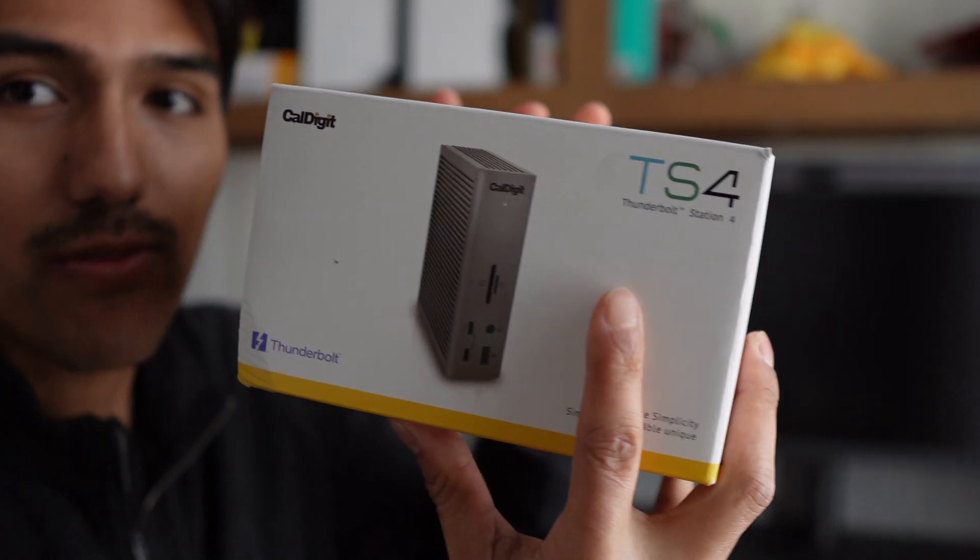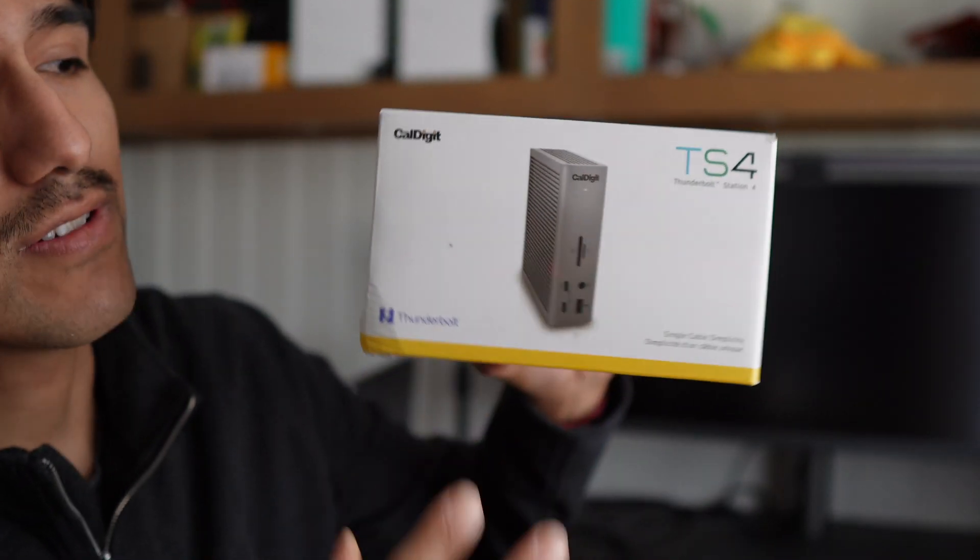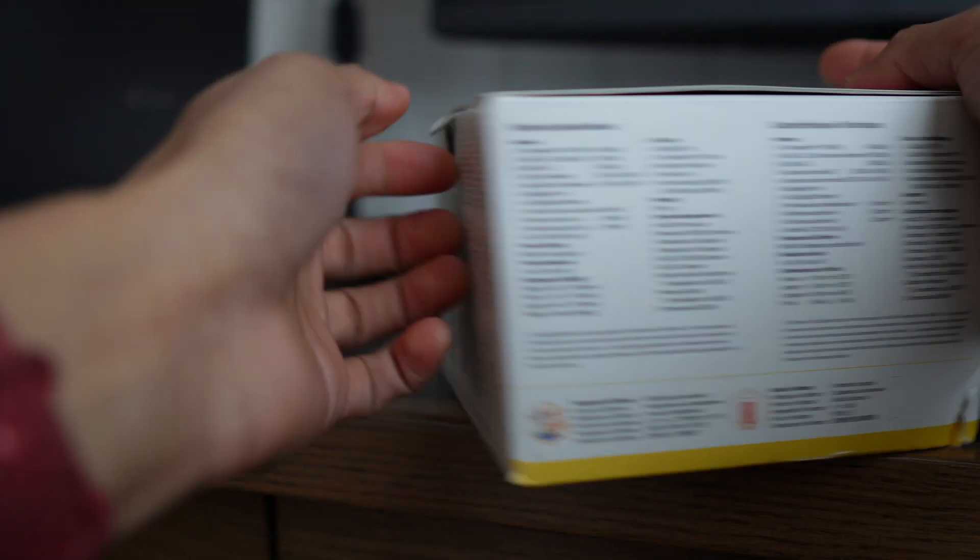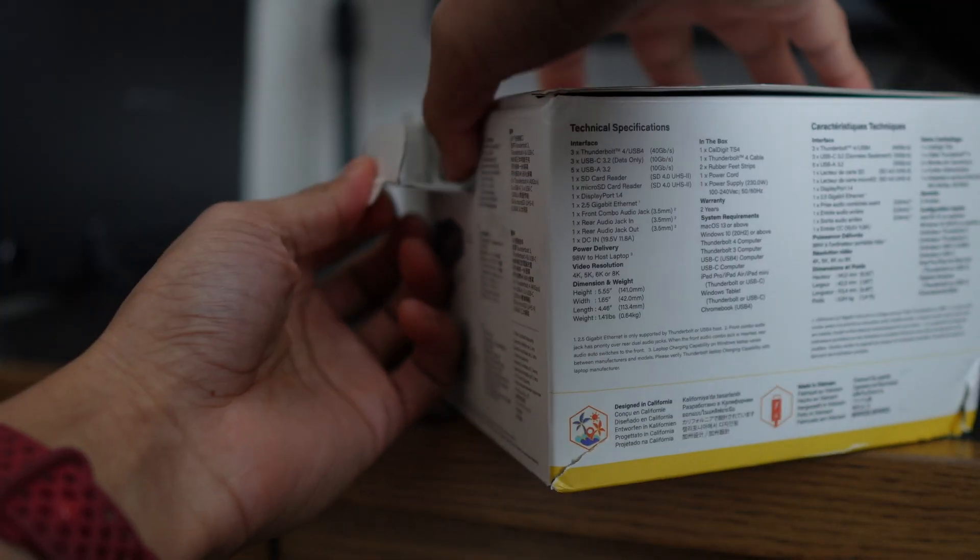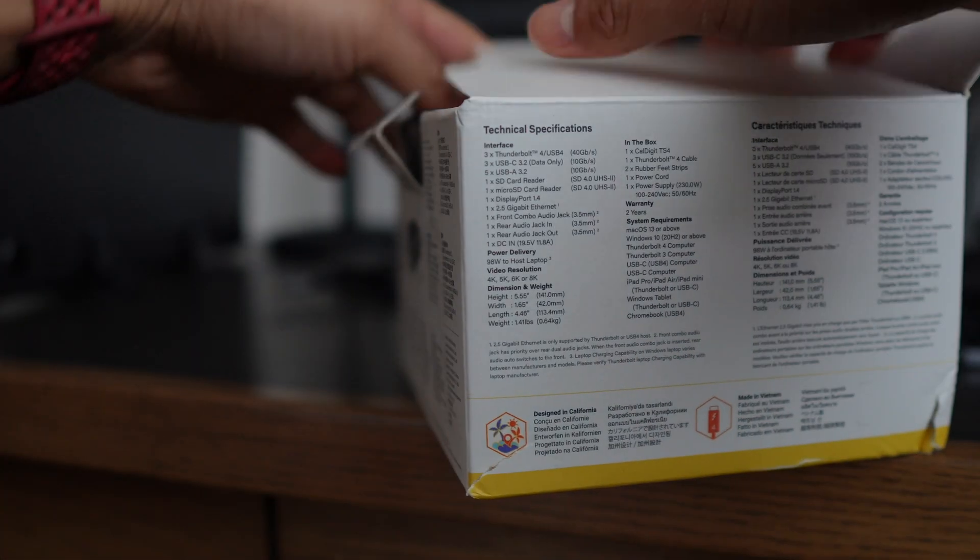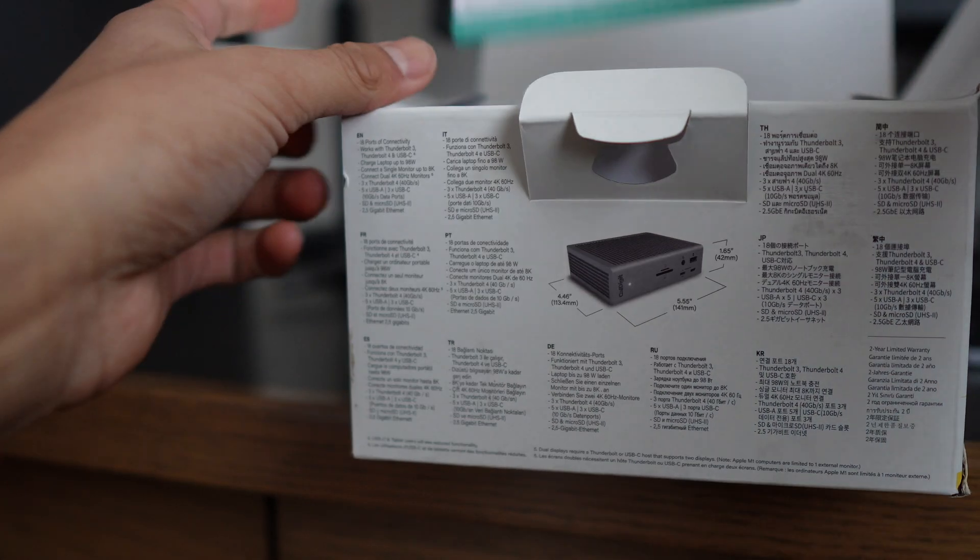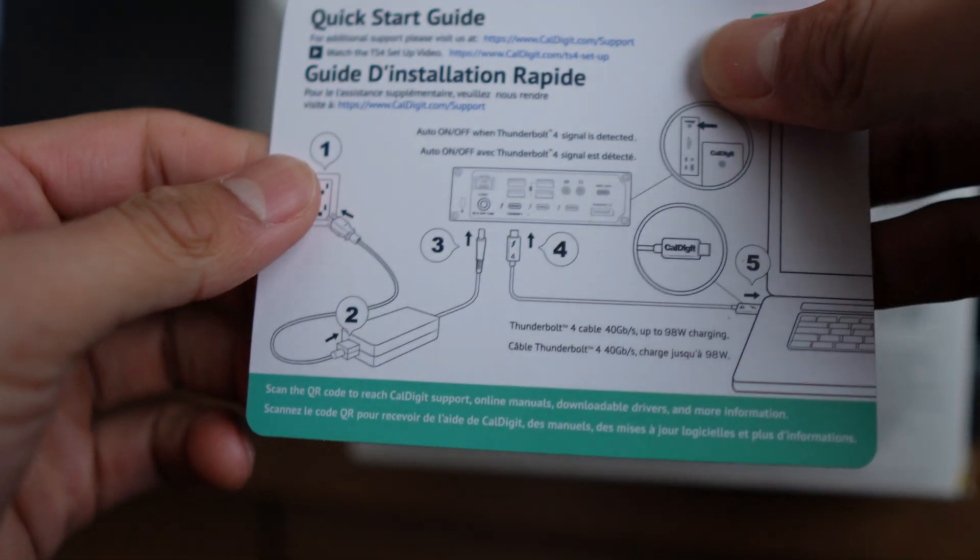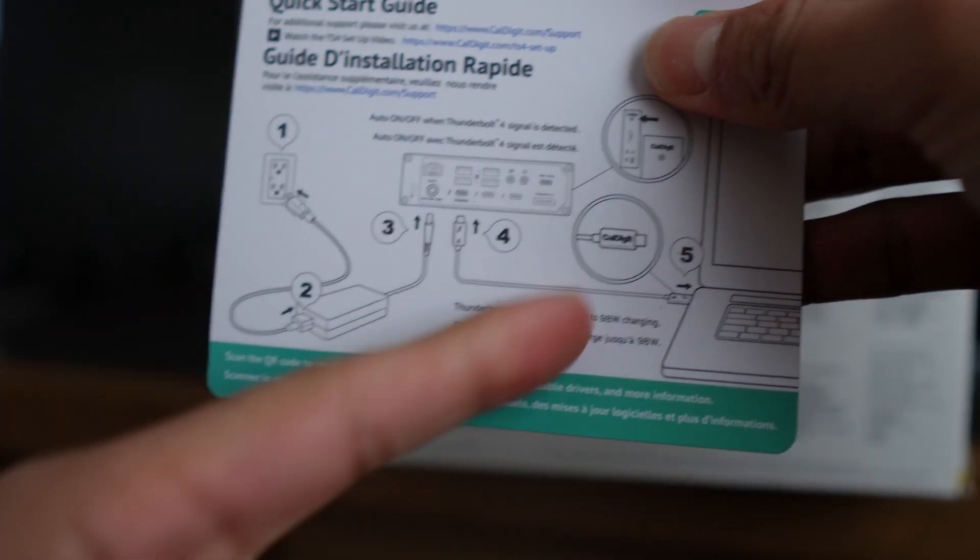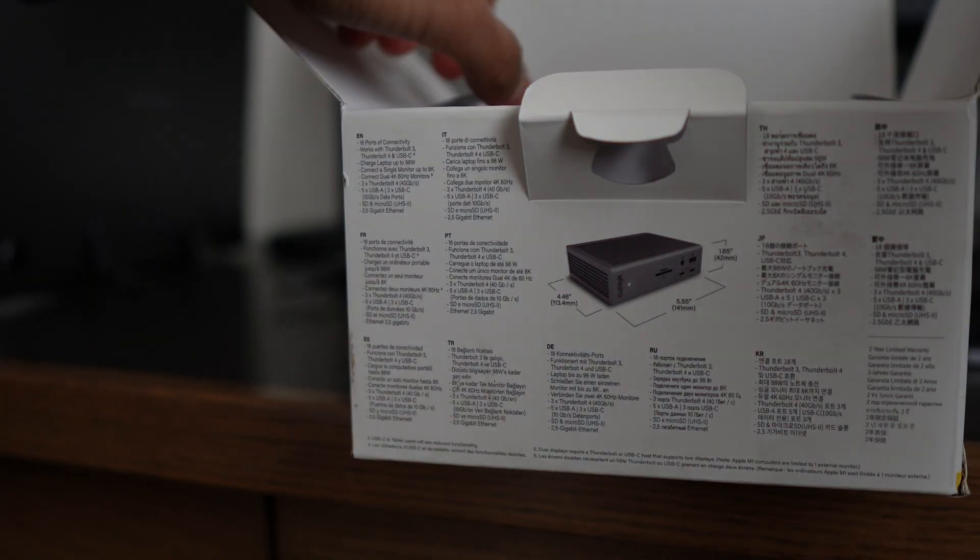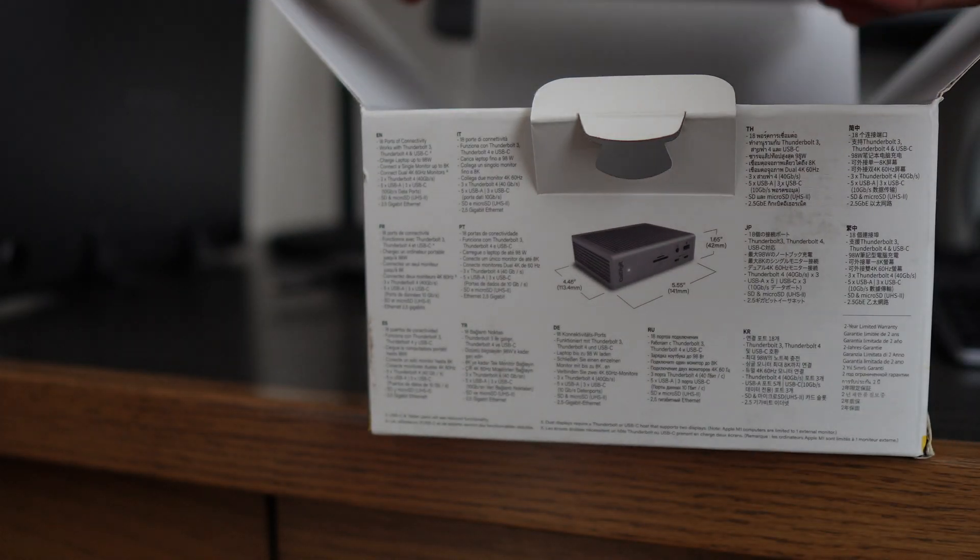So in this video I want to do a quick unboxing and setup. This just opens up real easy from the top. Let's see, the first thing I see up here is going to be this quick start guide which lets me know how to connect everything correctly. And then right below that we're going to have the docking station itself.